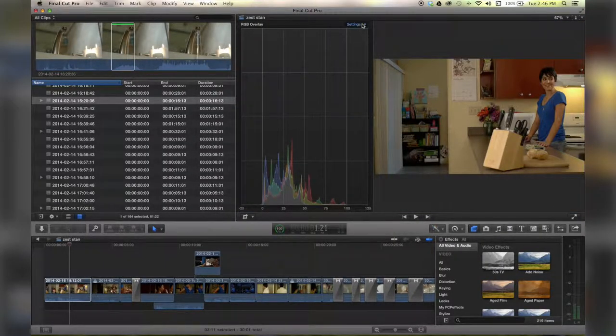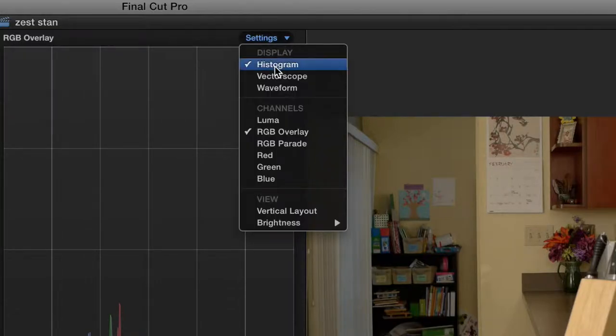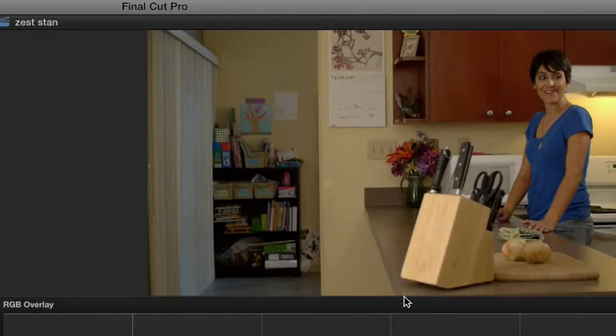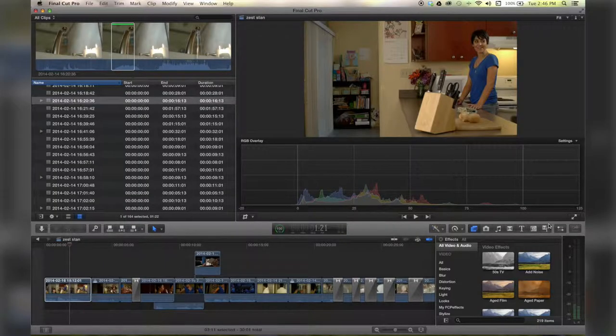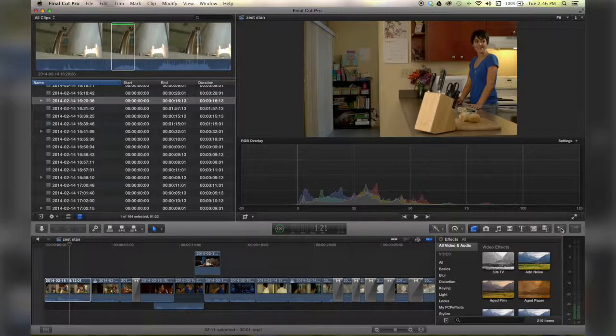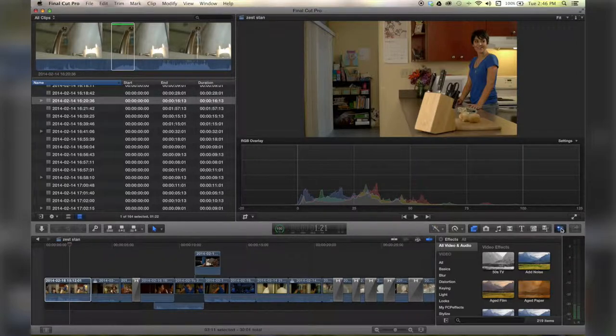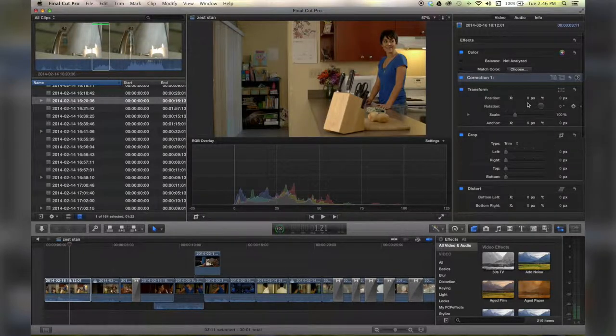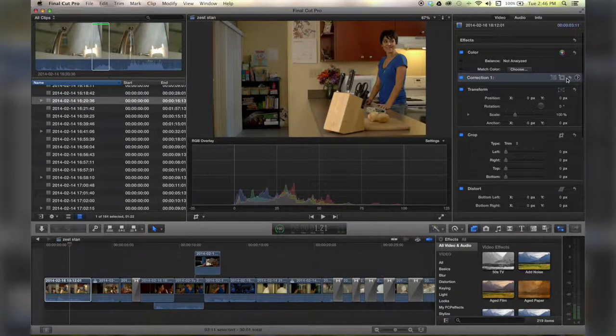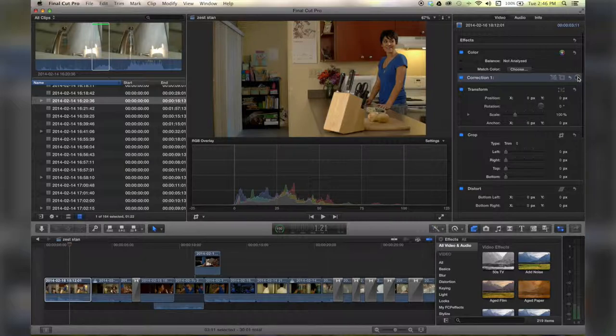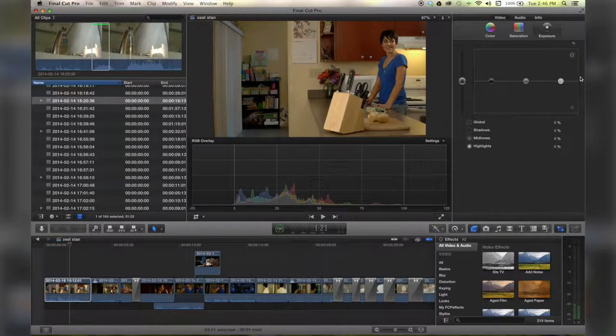and to save space, I'm going to go up here real quick, Settings, Vertical Layout, and then I'm going to open my tab, my Inspector tab, that opens, I'm going to click on this Color Correction Triangle.